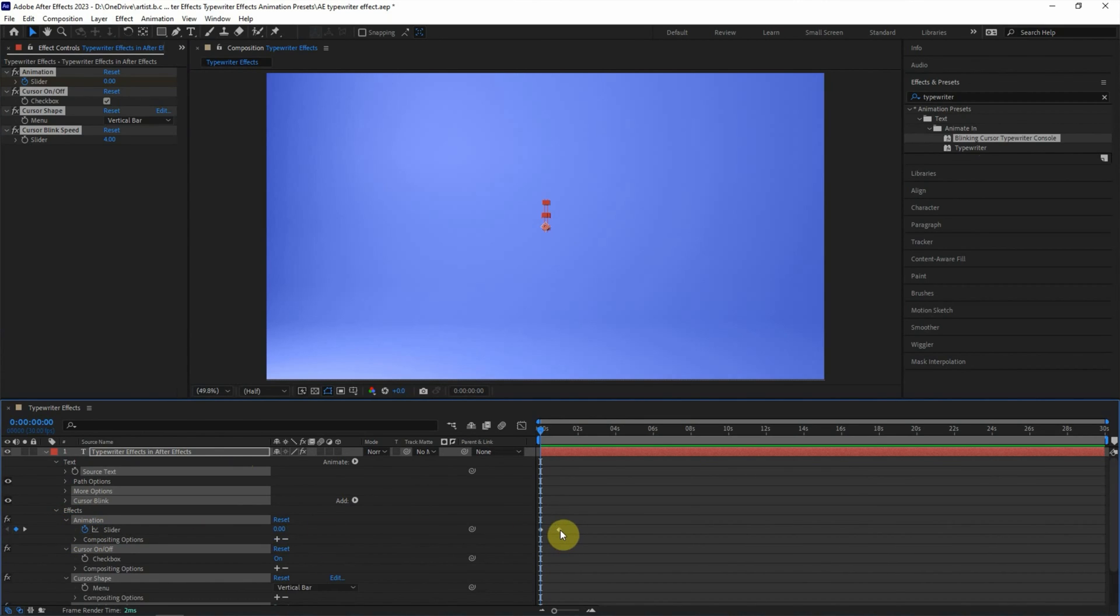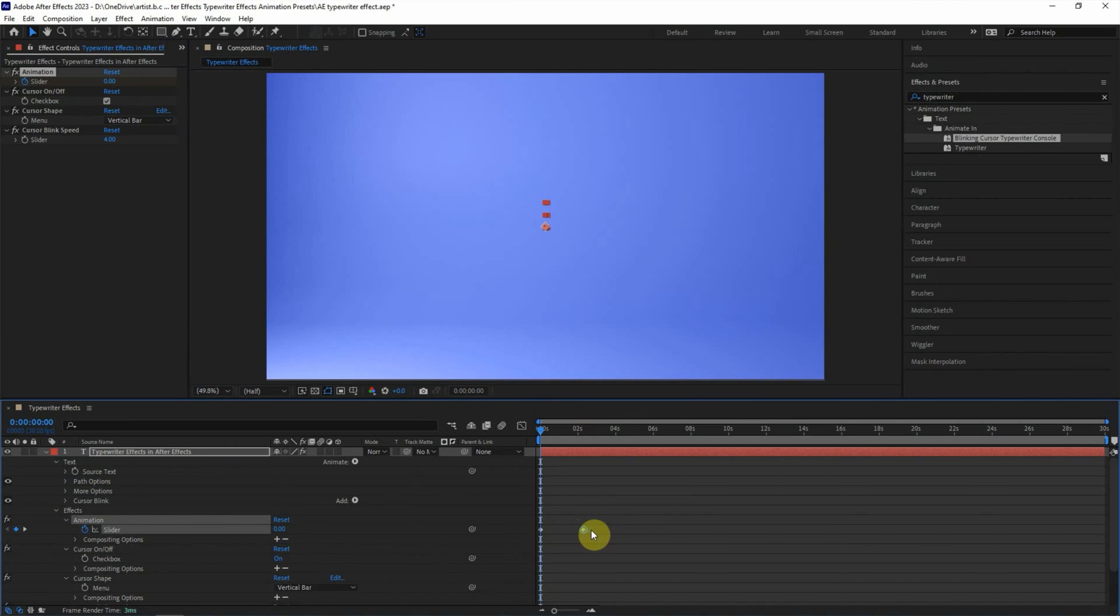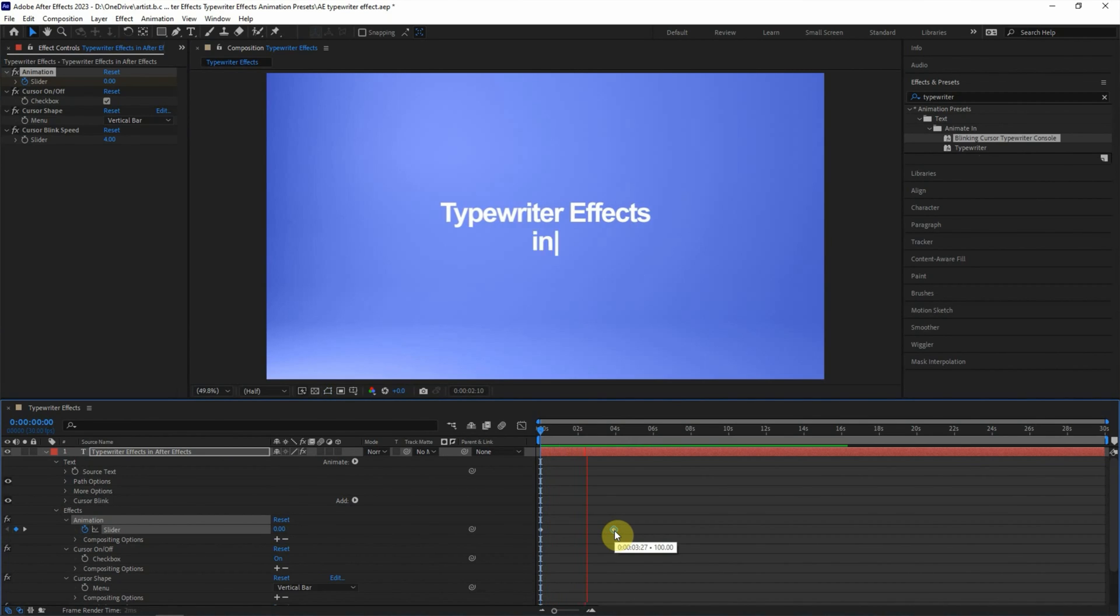And open the layer in the slider. We can control the speed of the typewriter. And press Space to preview the effects.